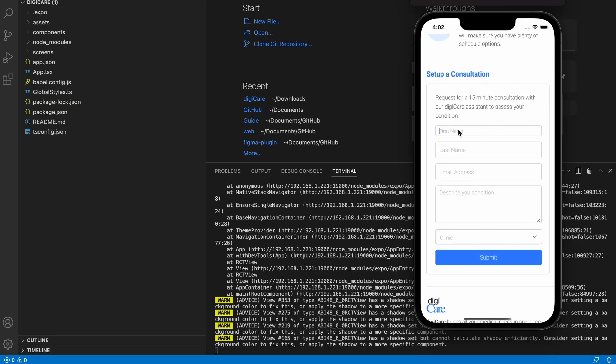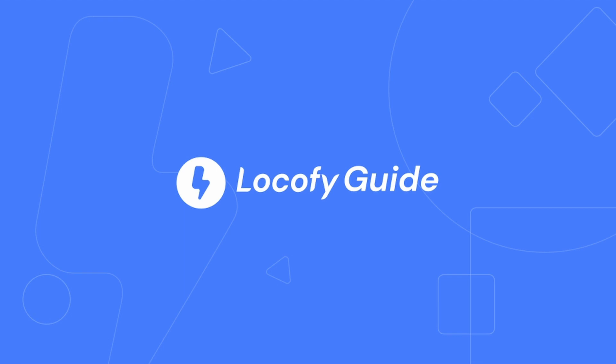That's how you set up and tag a React Native Form input using our Locofy plugin. Let's get started!